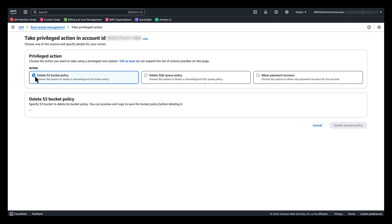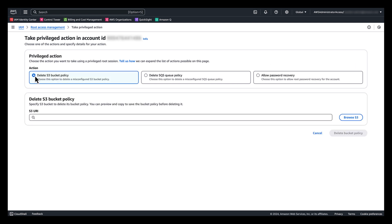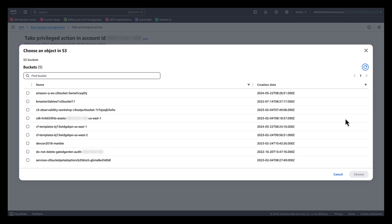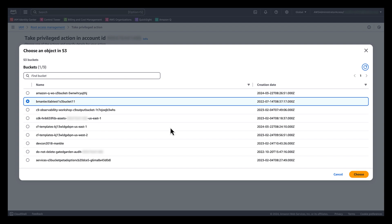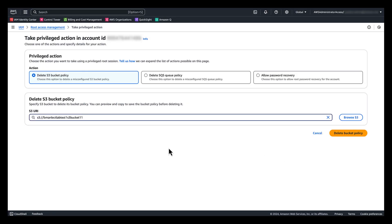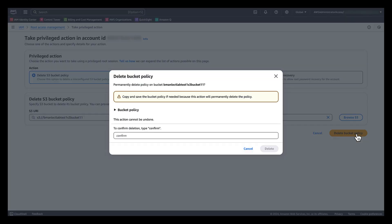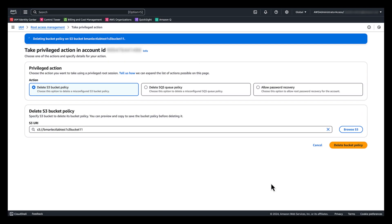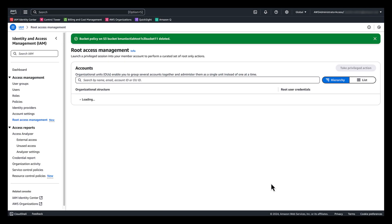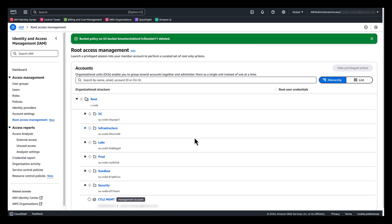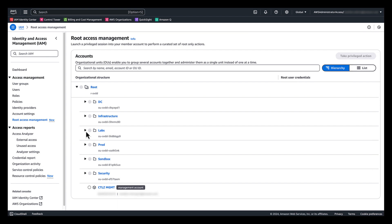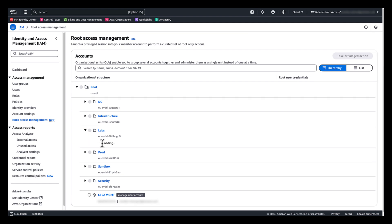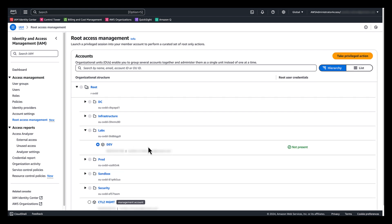In this demo, I will select delete Amazon S3 bucket policy to remove a misconfigured bucket policy that denies all principles from accessing the Amazon S3 bucket. Choose browse S3 to select a name from the buckets owned by the member account. Choose delete bucket policy. As you can see, I have an existing bucket policy on this member account. I have now been able to delete the S3 bucket policy on my dev account from management account. There are also other actions on member account that you can take privileged action from this management account.